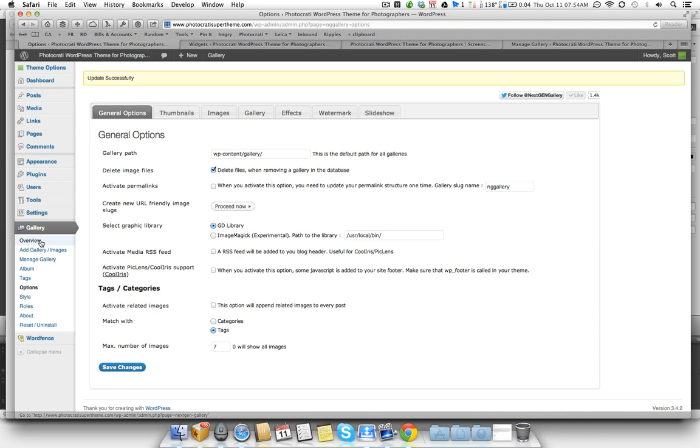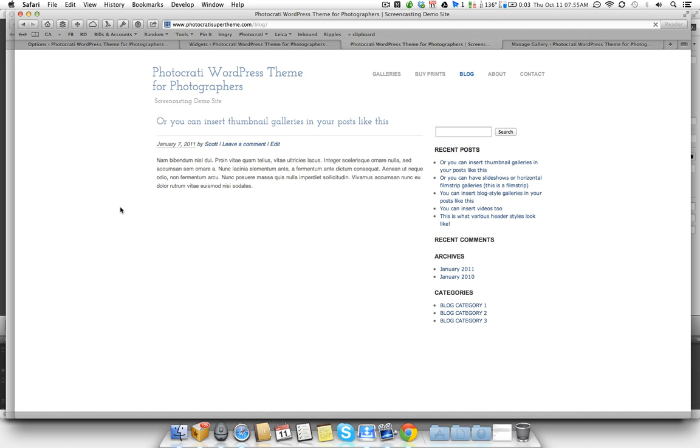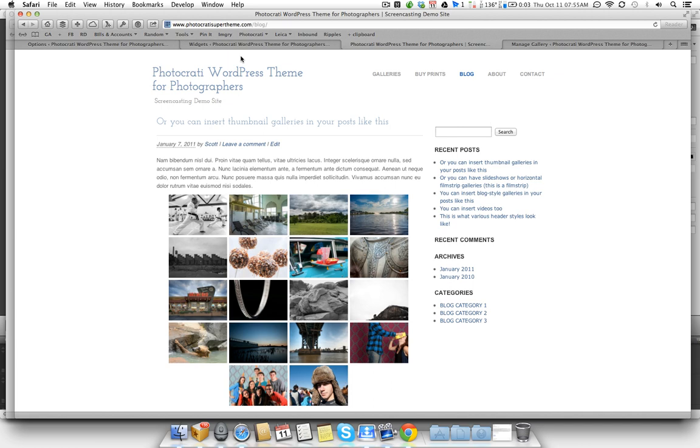So next, go to gallery and then options. You'll see RSS feed will be added to your blog header. So if you enable this and then you look at the source code of your site with NextGen Gallery on it, you will actually see a feed that is your RSS feed specific to your NextGen Gallery photos.